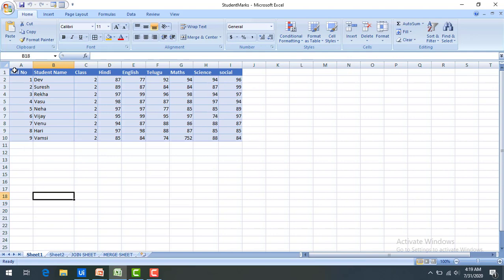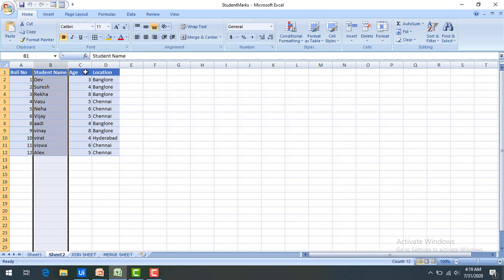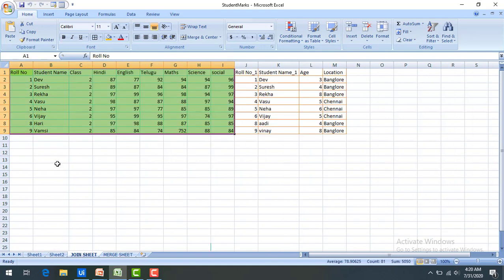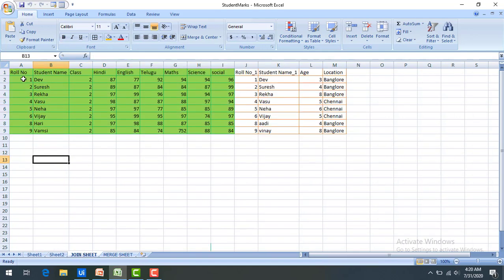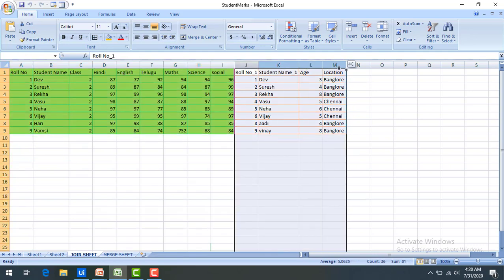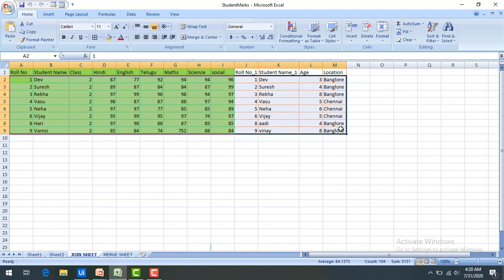On my screen I have student information: role number, student name, class, and subject marks in sheet 1 — this data will be stored in data table 1. In sheet 2 I have role number, student name, and different data like age and location. When using join data table, the output looks like — with inner join, full join, or left join — you get table 1 data and table 2 data side by side in the same rows, joining based on a condition.